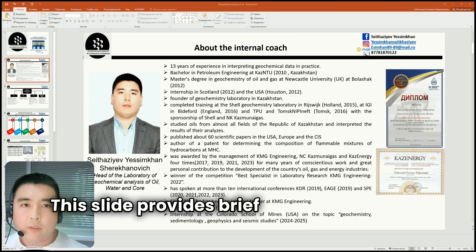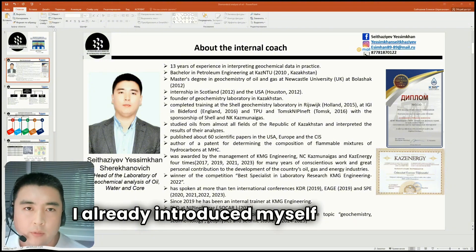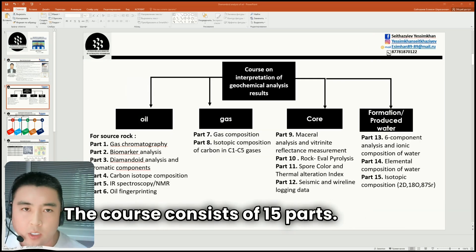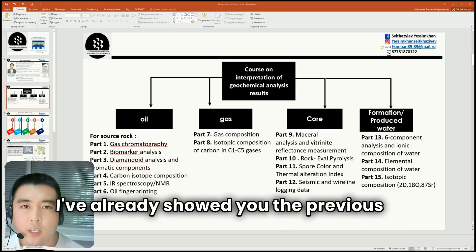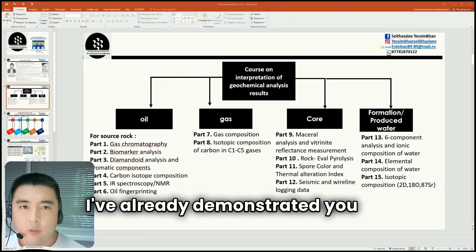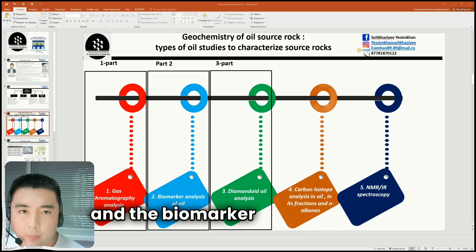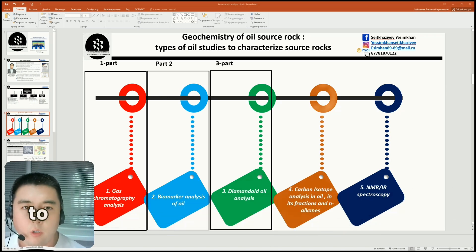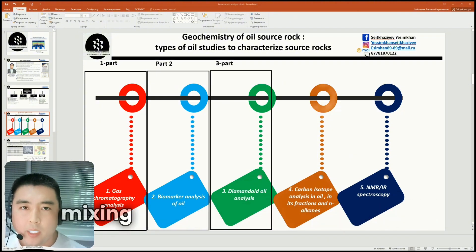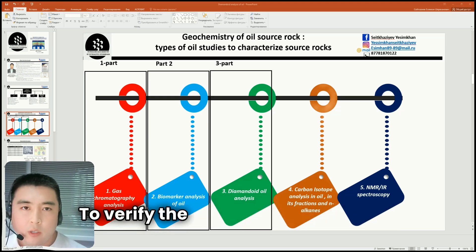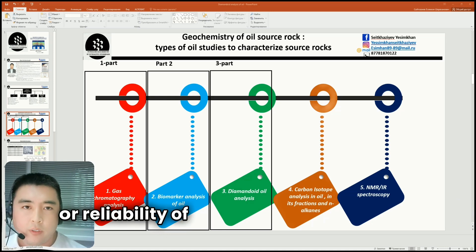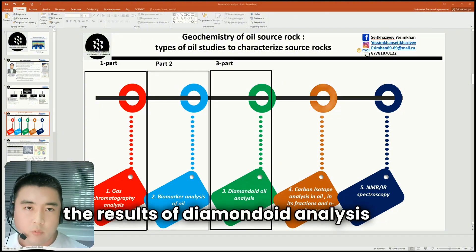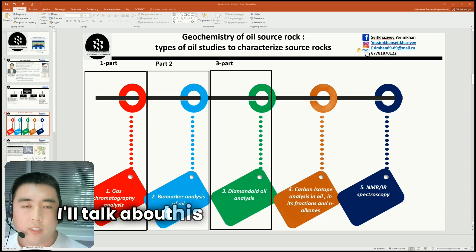This slide provides brief information about myself. Here is information about the structure of the course in detail — the course consists of 15 parts. I've already showed you the previous two parts, demonstrating the interpretation of the results of gas chromatography and the biomarker analysis of oil. In this lesson, I will explain the application of the results of diamondoid analysis of oil to determine the thermal maturity and the mixing of genetically different oils. It is also necessary to compare the results of diamondoid analysis with those of gas chromatography analysis of oil.